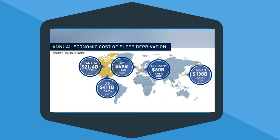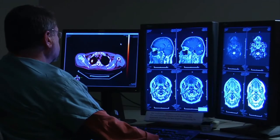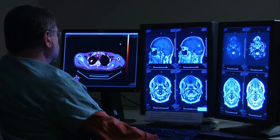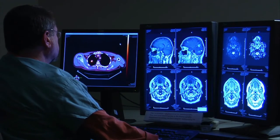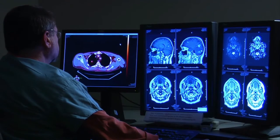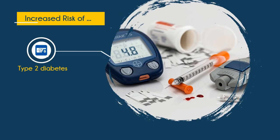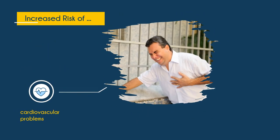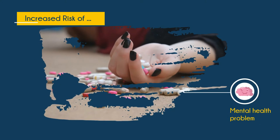The RAND Corporation estimates the economic cost of sleep loss in the hundreds of billions of dollars. Decades of research now provide compelling evidence to suggest that the lack of sleep results in higher risks of type 2 diabetes, cardiovascular problems, obesity, and mental health problems.